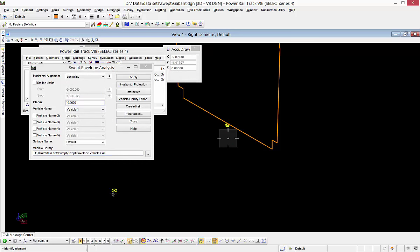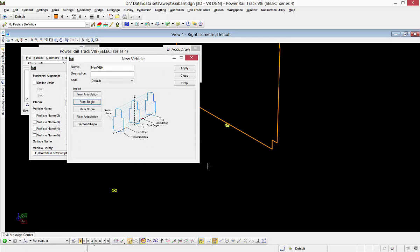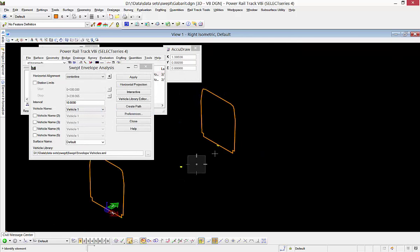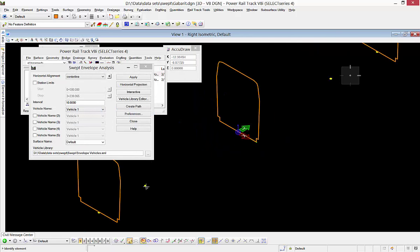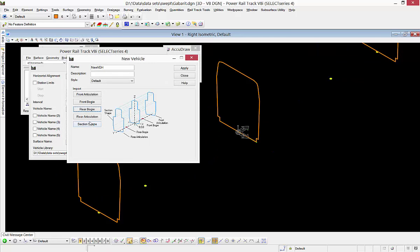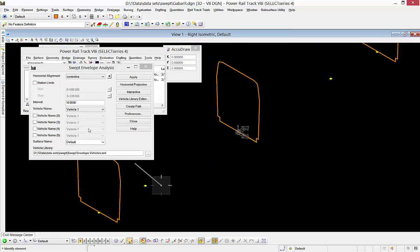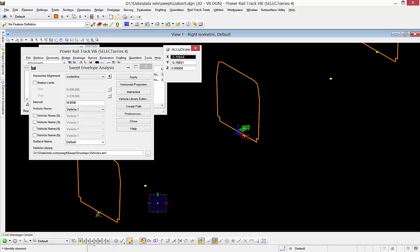I'm going to select the front bogey, accept and reset. My rear bogey is about 8 meters back here, accept and reset. Then my rear articulation is about 12 meters to the rear, accept and reset. Make sure I got that right.